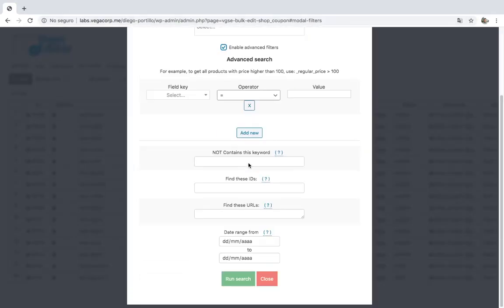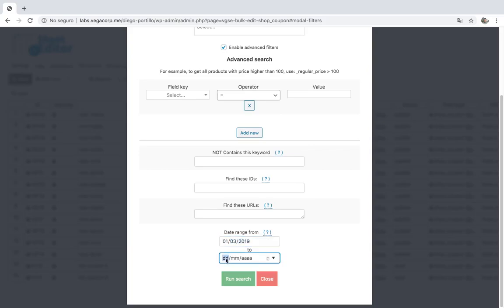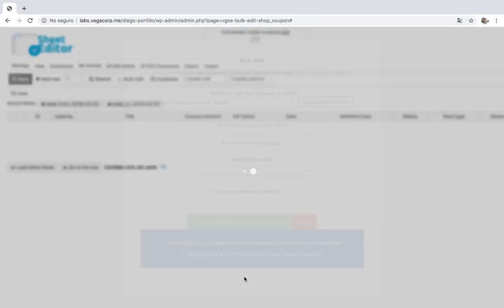After that, just select the date range on which the coupons you're searching for were created. For example, you can select the coupons uploaded on March 2019. For that, select March 1 as the initial date and March 31 as the final date. Then just click on run search.